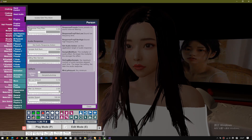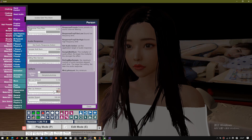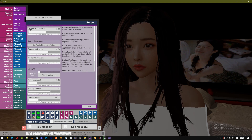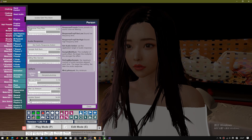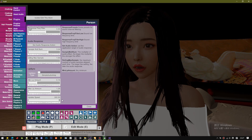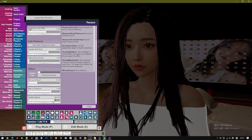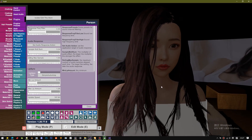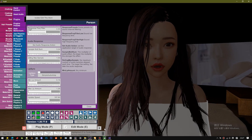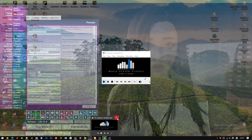Going up, going down. First floor, second floor, third floor, fourth floor, fifth floor, sixth floor, seventh floor, eighth floor, ninth floor, tenth floor, eleventh floor.